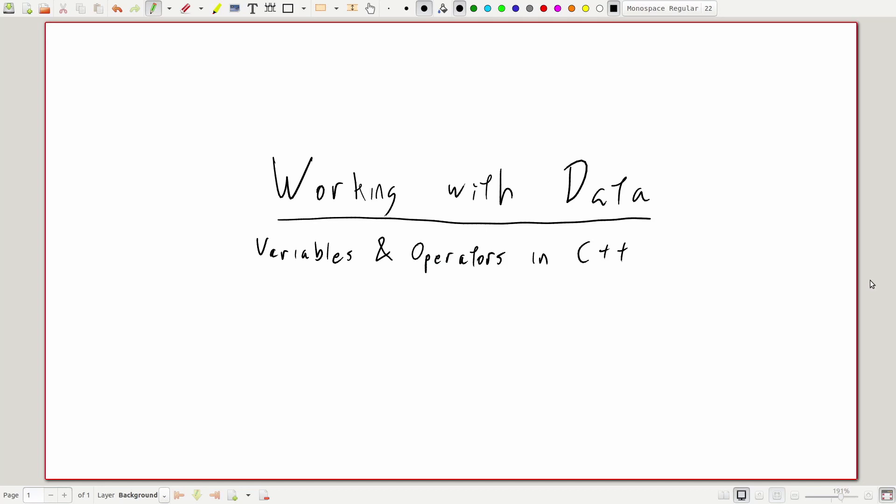We call those meaningful pieces of data variables, and we're going to dive right in and look at how to use variables in C++.